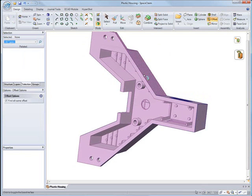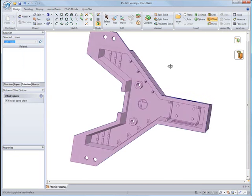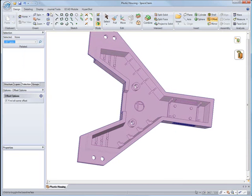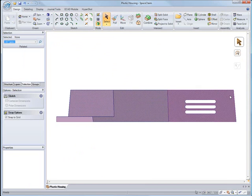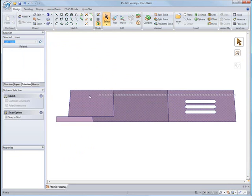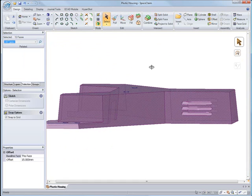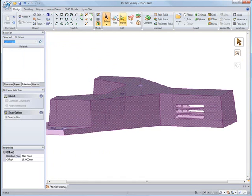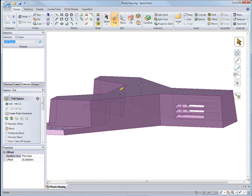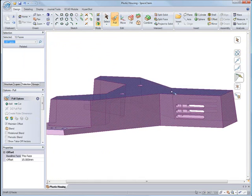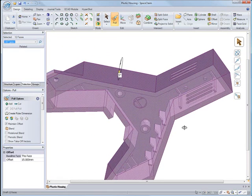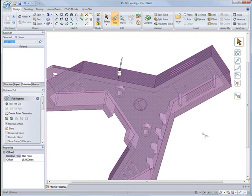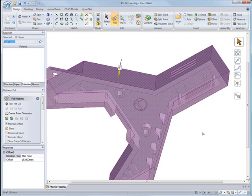Now we have a constant thickness here. Let's build some intelligence into the model and have SpaceClaim recognize all the walls with that constant thickness. Now that we have them, we can select them all at once and go ahead and get rid of the draft that's on the model. We can watch it update right now.